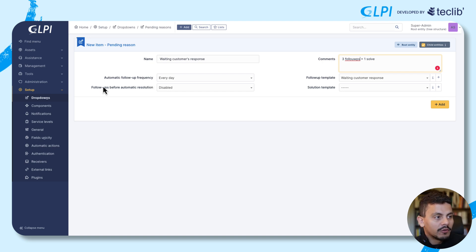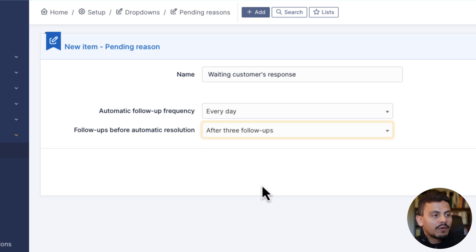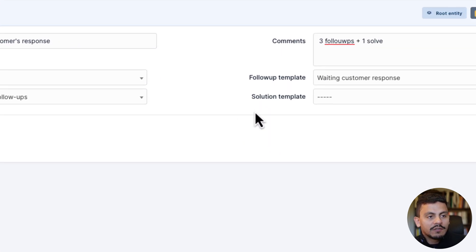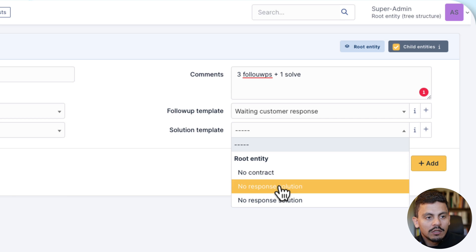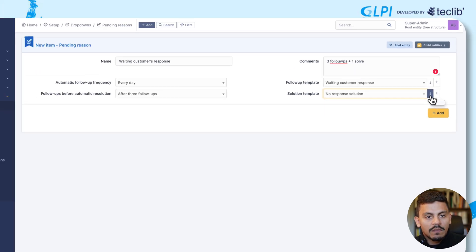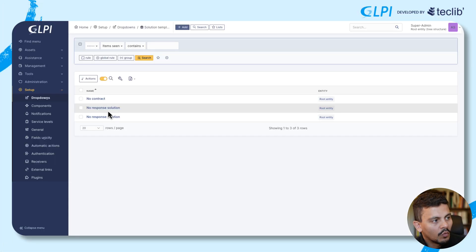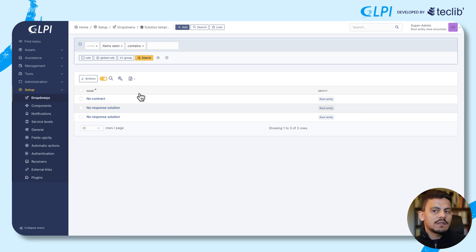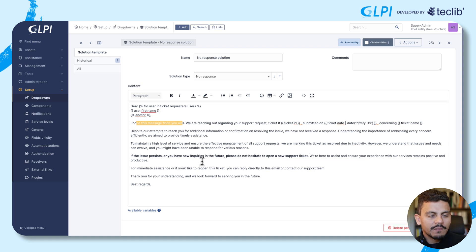Follow-ups before automatic resolution: we are adding three follow-ups, and after the three follow-ups, the solution template will be 'No Response Solution'. Opening a new tab to see which one we are using — the 'No Response Solution' template says 'I hope this message finds you well', and so on. All of this information will be sent to your requester.